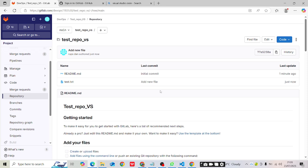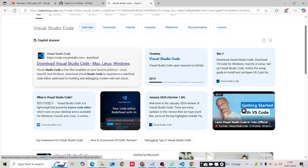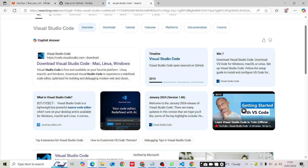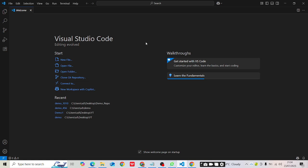Now let's go to Visual Studio Code. If you don't have it, just visit Google and type 'Visual Studio Code' — you'll find the download for Mac, Linux, or Windows based on your operating system. I have Windows and I've already installed Visual Studio Code. Let's start working.